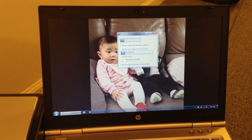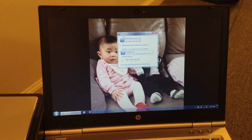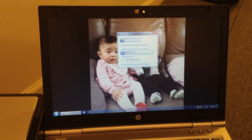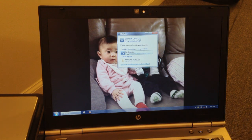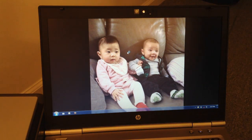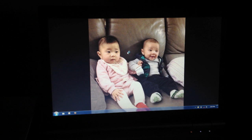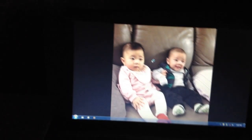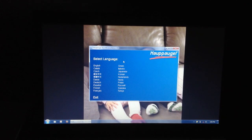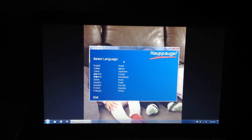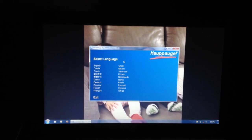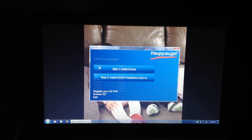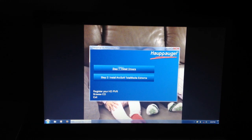Let's see, first thing that came up, it's just prompting me to run the setup. I'm just going to run that. I'm going to choose English, install drivers, which is step 1.